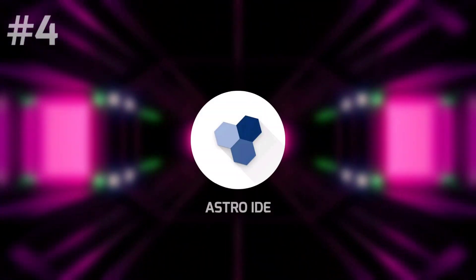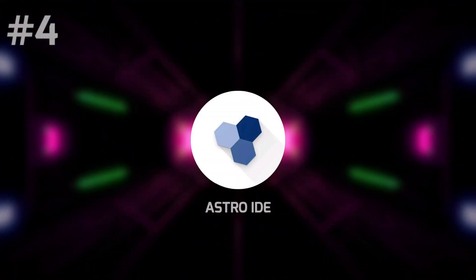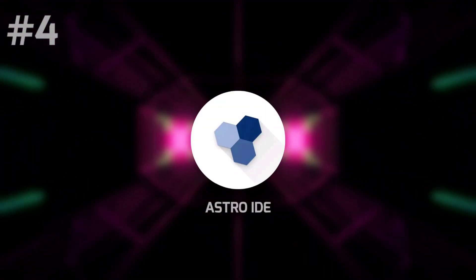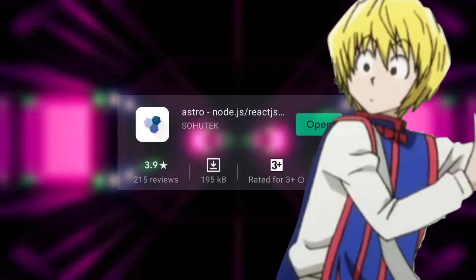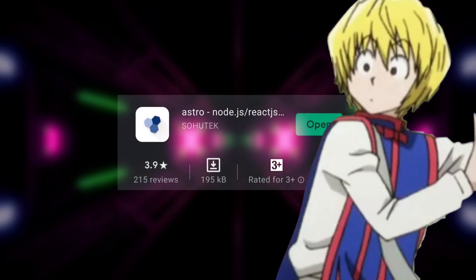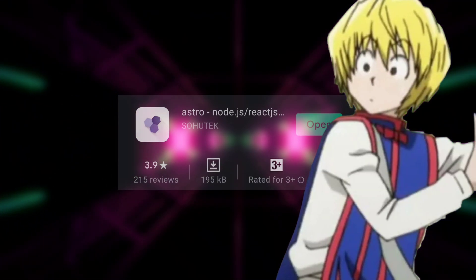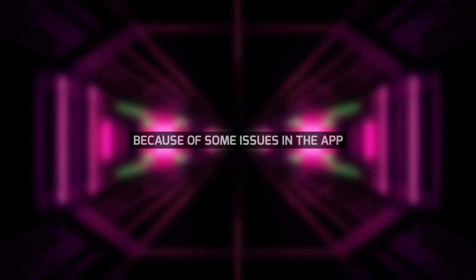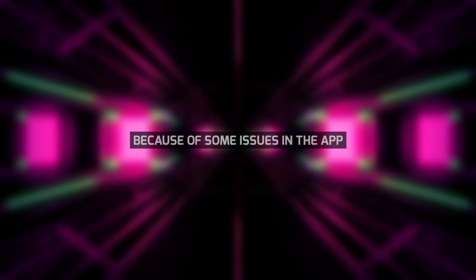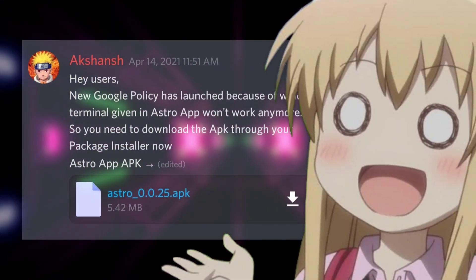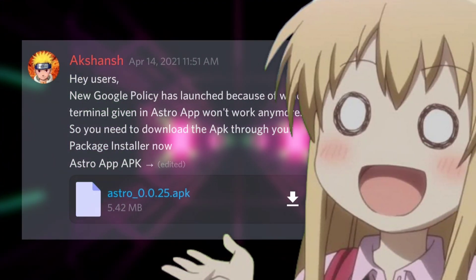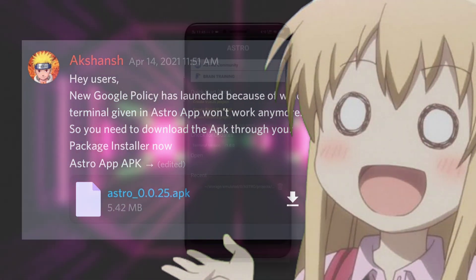Moving on to the fourth app we have Astro on the list. This app can be found on Play Store, but you will have to download the app externally because of some issues in the app. You can find the latest version of this app on their Discord server.